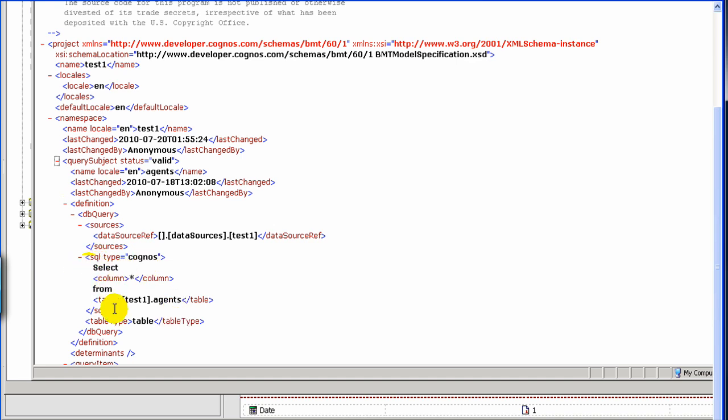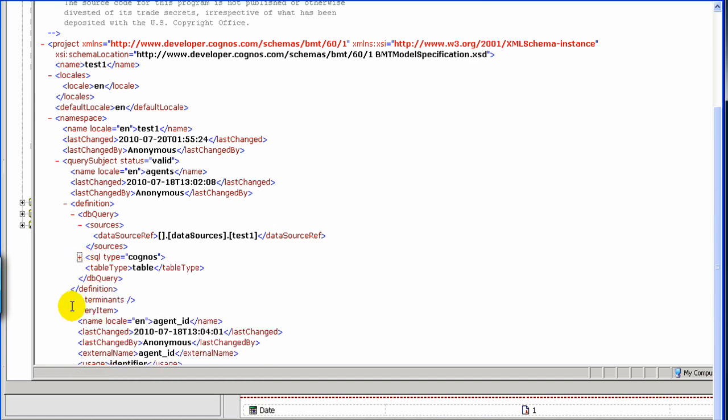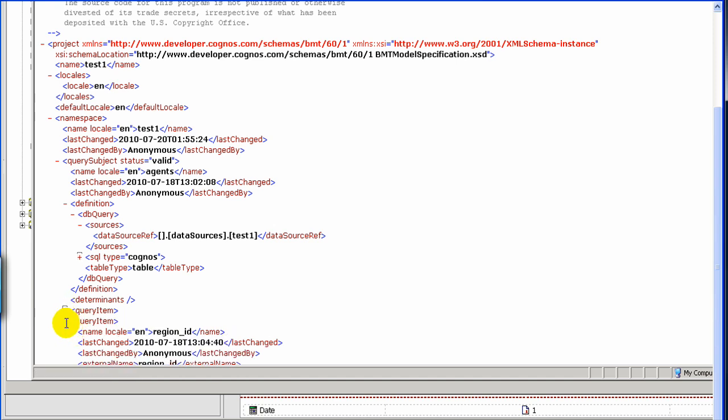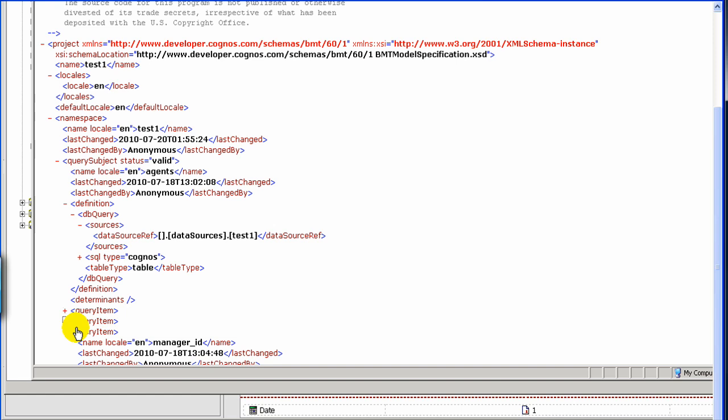Then, you will have your query items. See, you will see query items agent ID. So, it just represents your underlying model. So, that's it for this one.